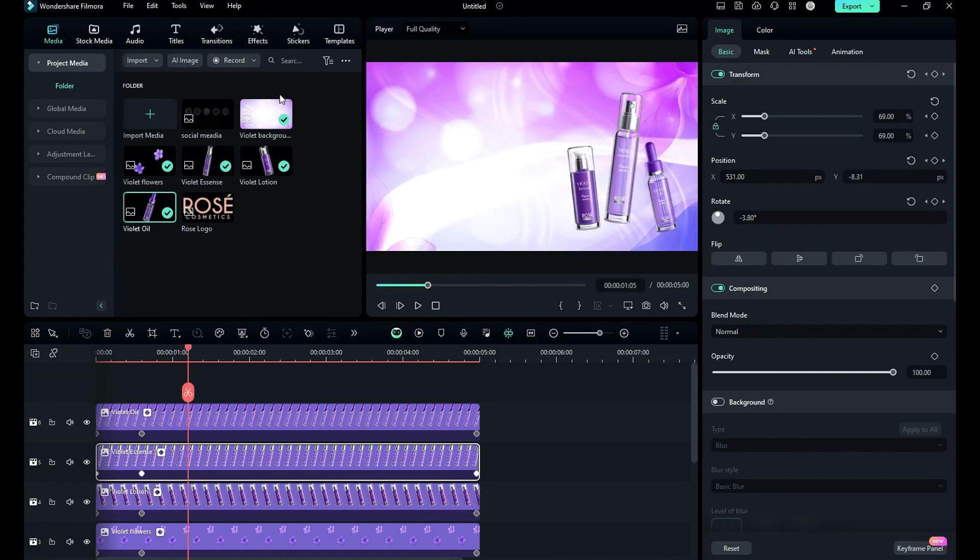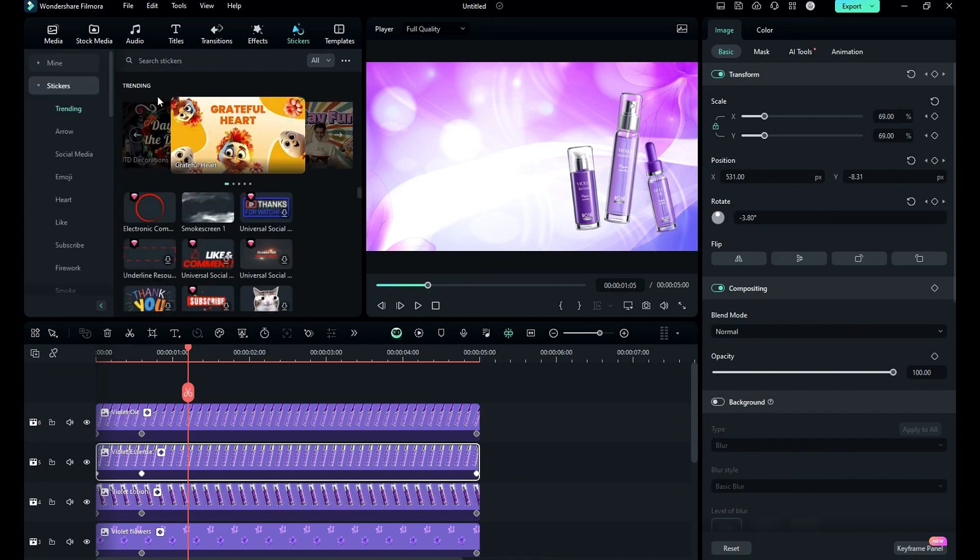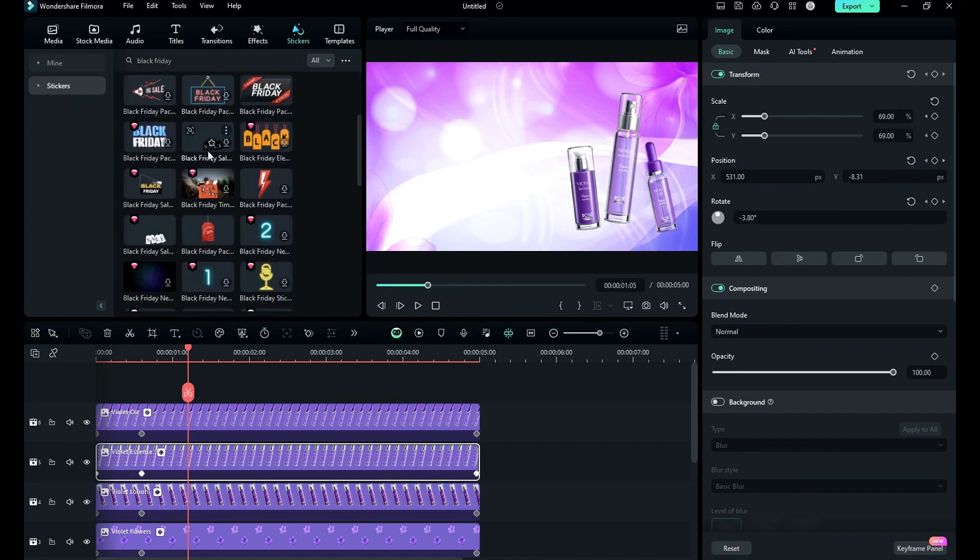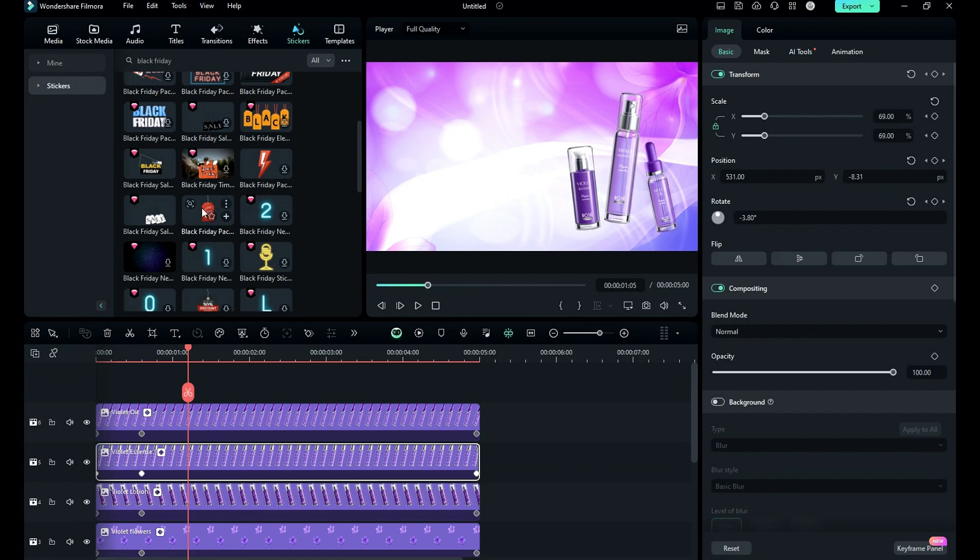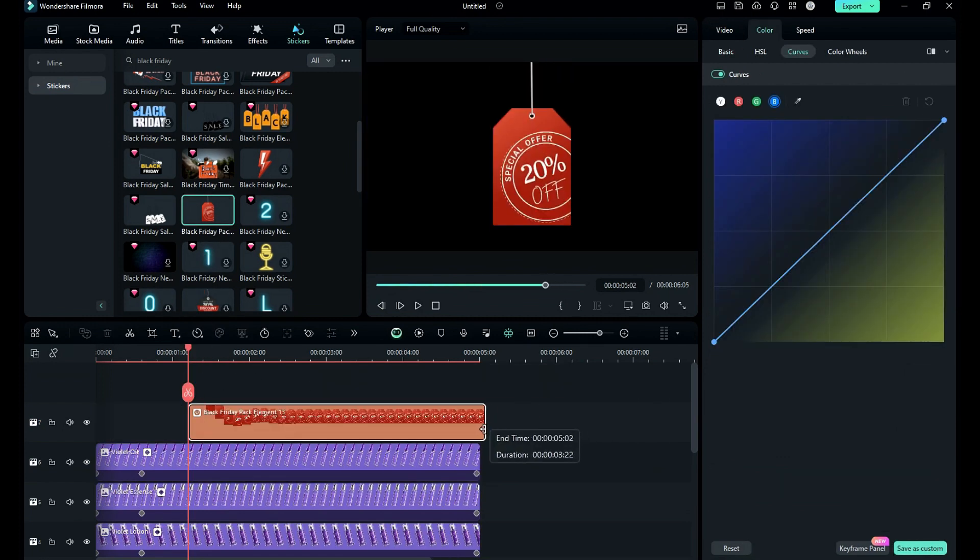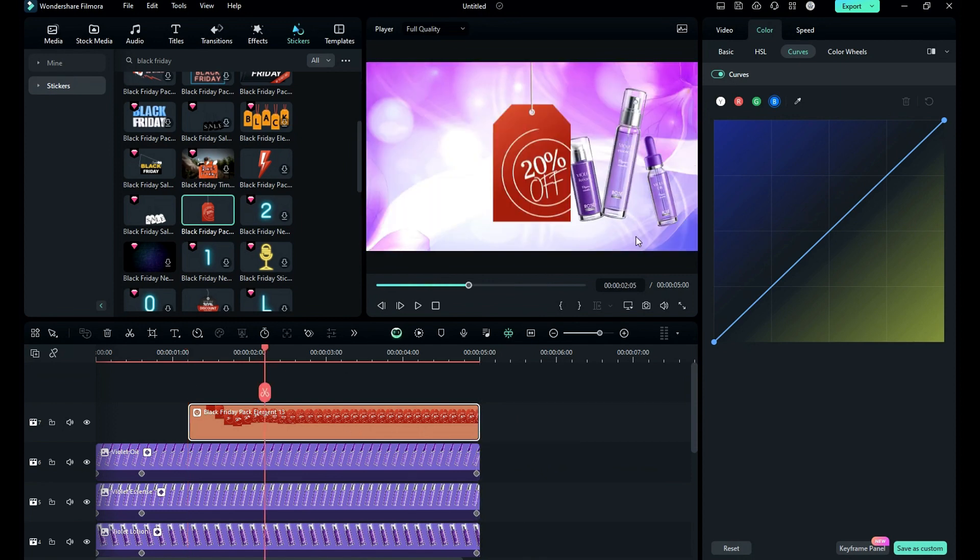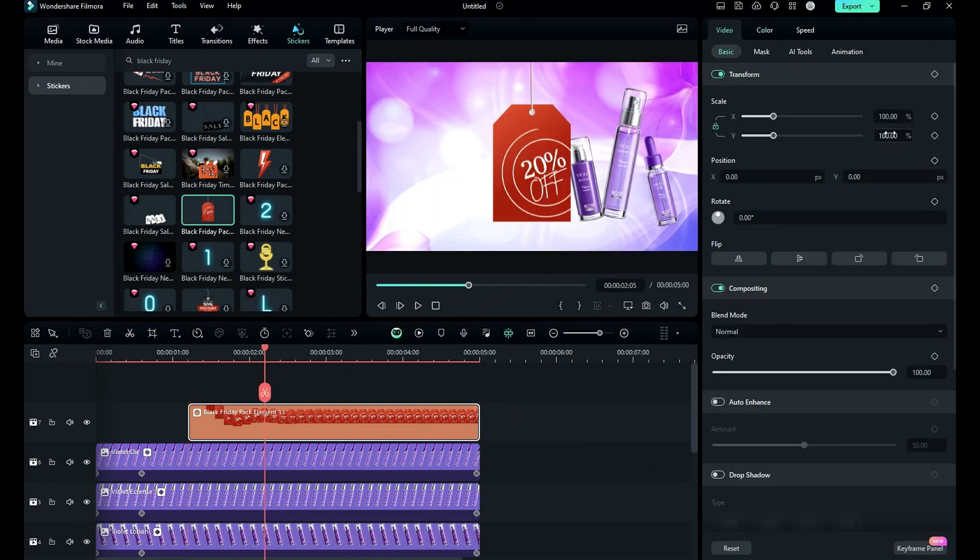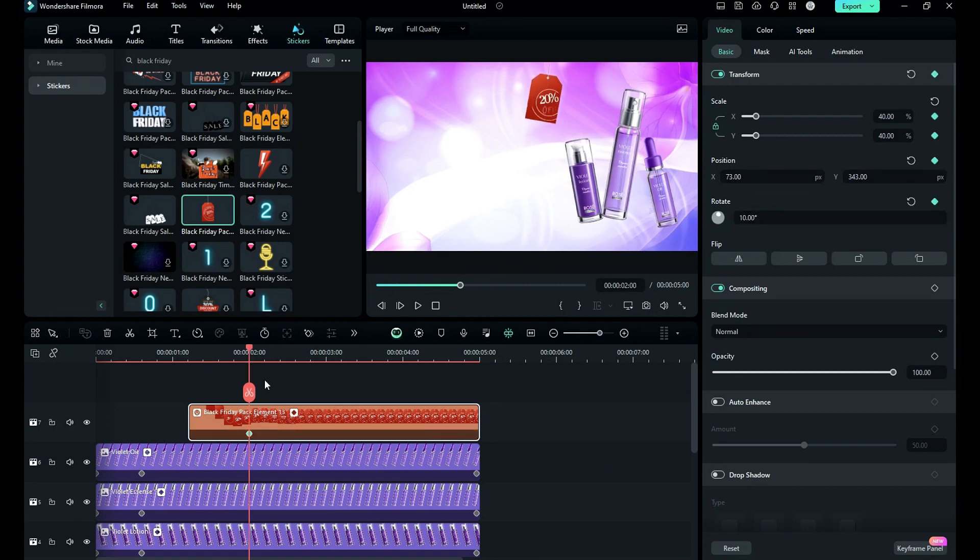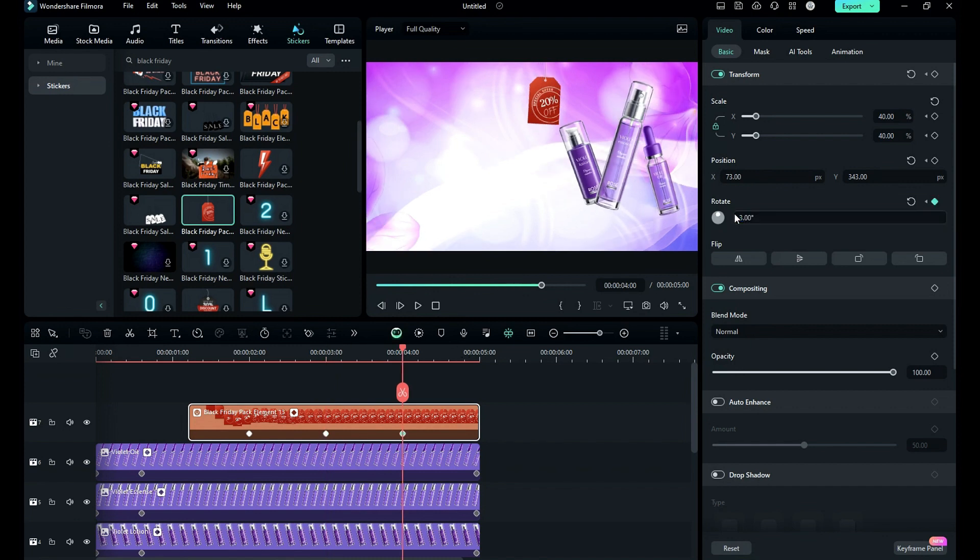Then place the playhead at one second and fifth frame, go to the stickers and search for Black Friday. You will get lots of stickers to work with. Apply Black Friday element 13 at the playhead position and make it till 5 seconds. Then reduce the scale and place it on the top in the center, then create keyframes to give a slightly swing effect to the sticker.